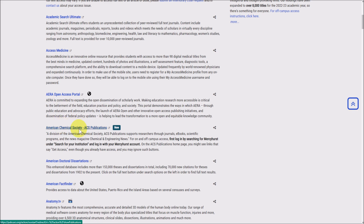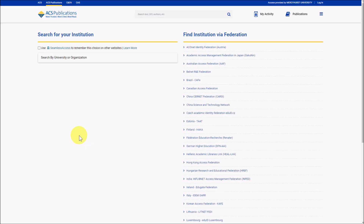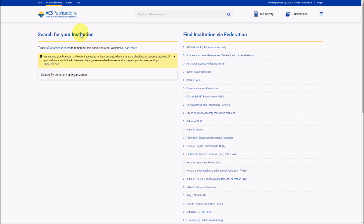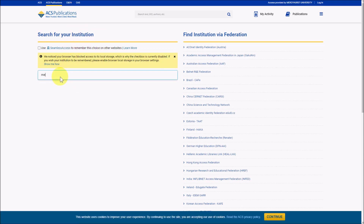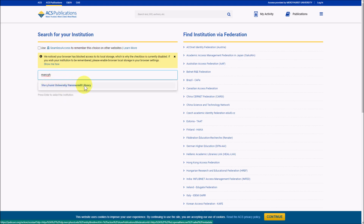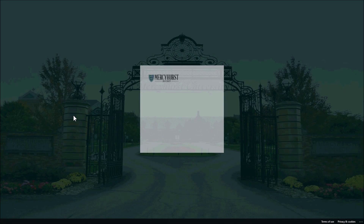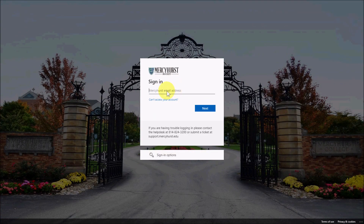Regardless of whether you're on or off campus, you'll always need to log into the database each time you visit. After you click on the link, it'll ask you to search for your institution on the left. Search for Mercyhurst, and Mercyhurst University Hammer Mill Library should come up. Click on that and you'll be asked to log into your Mercyhurst account. If you've already logged in and the browser remembers you, it'll skip that screen and take you directly to the database.